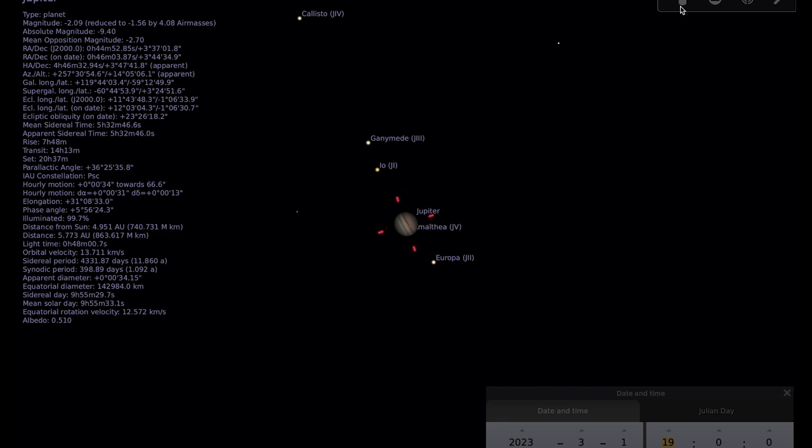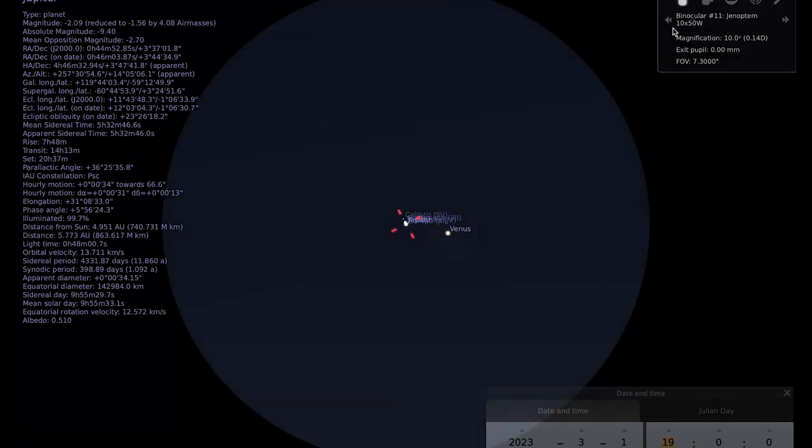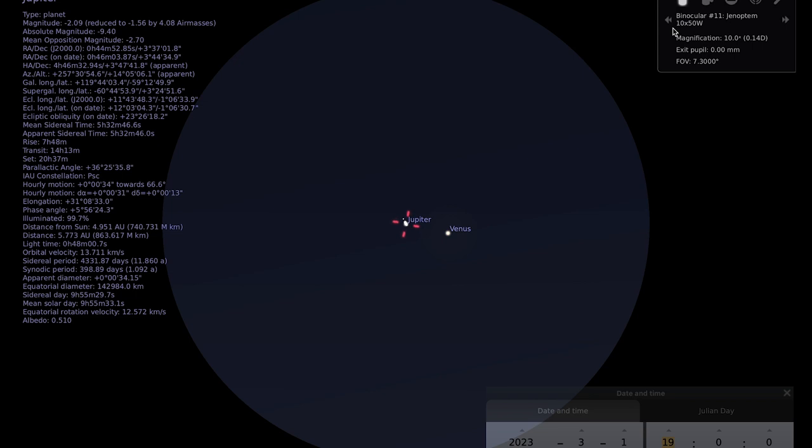If I place a binocular view, you should see that they both fit comfortably into the field of view here. This example is a pair of 10 by 50 binoculars and you'll notice that Venus is the brighter of the two and you might be able to catch a hint of Jupiter's moons there as well.